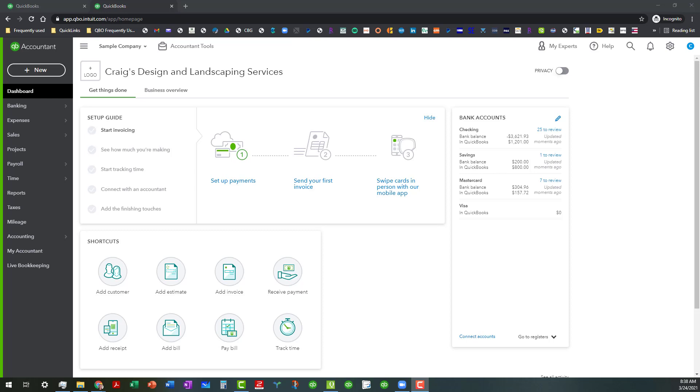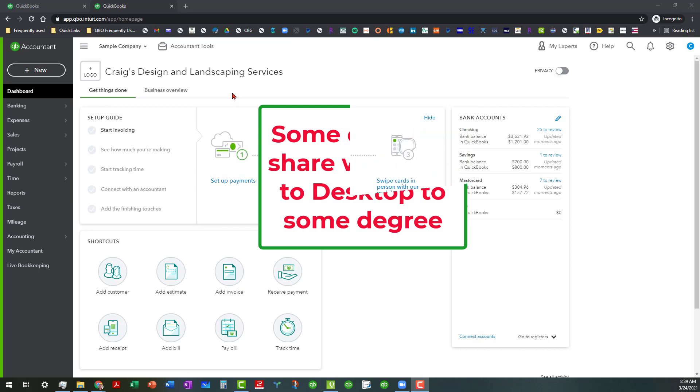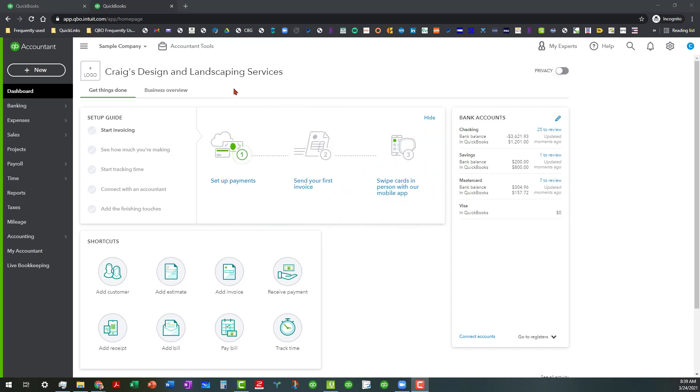At some point I'll probably go ahead and do a similar series for desktop because there are a few things that are different, but a lot of what I'm saying here will apply to desktop to some degree. So keep that in mind and again I am in Craig's Design and Landscaping Services sample file.